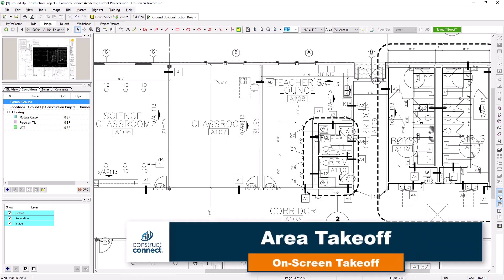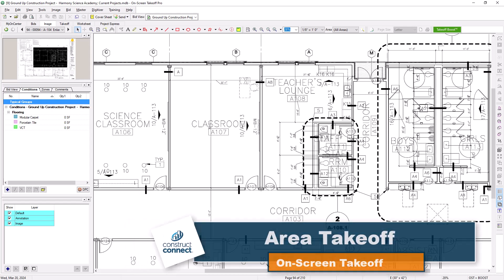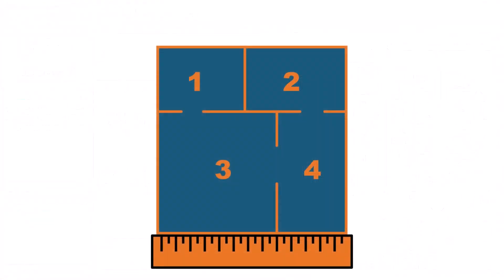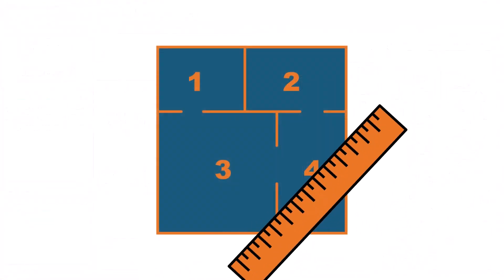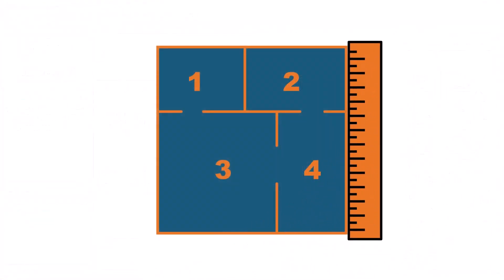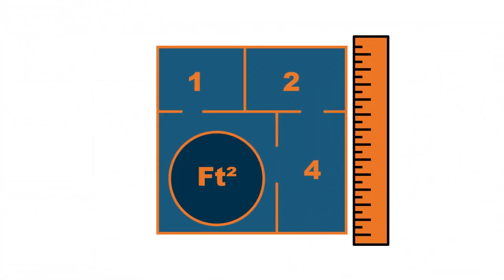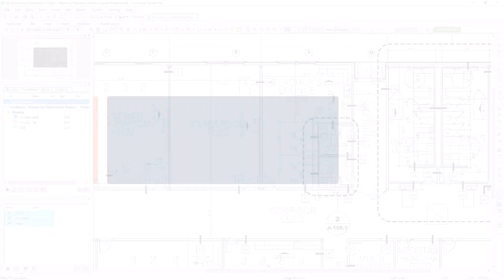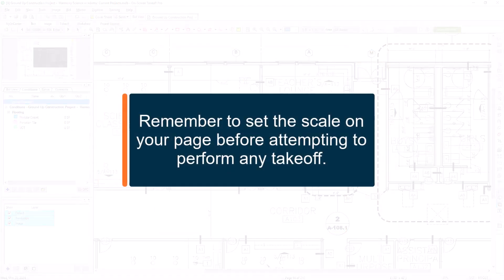Accurately measuring areas within your plans is essential for creating an estimate. So let's take a look at how to take off area items quickly and efficiently within on-screen takeoff. Before performing takeoff, please remember to set the scale on your page.